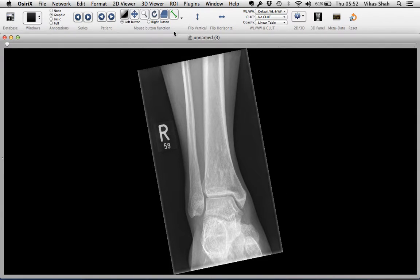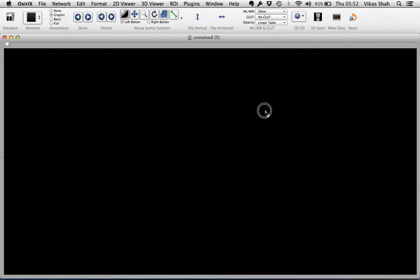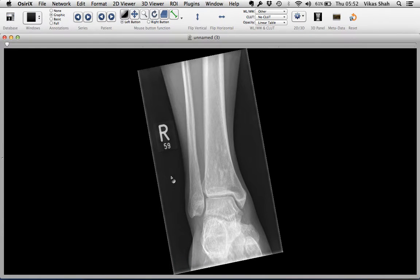The icons up at the top allow you to window, pan, magnify or rotate the image. If during all of that everything goes wrong, you can click the reset button which will bring it back to normal.